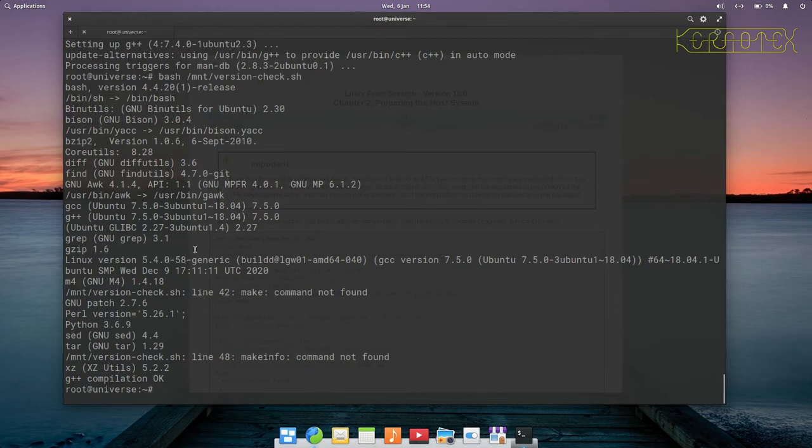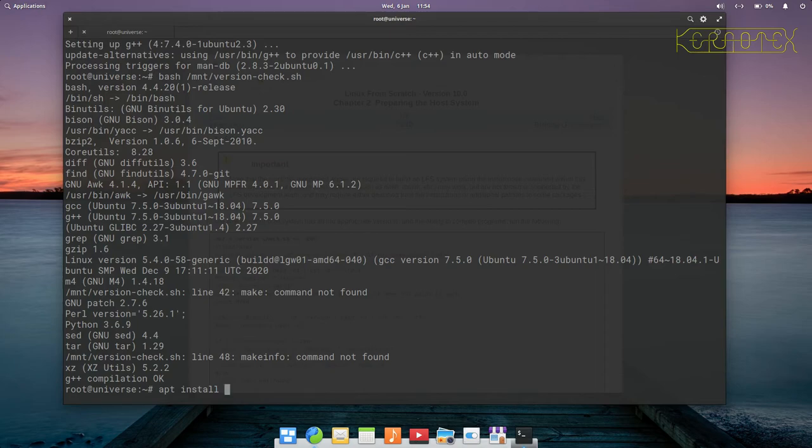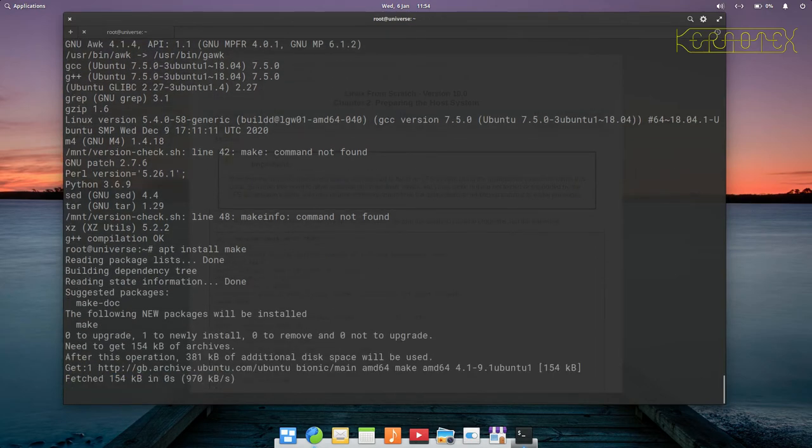Just look down for the next one, and it looks like it can't find make. It's quite an important one because that runs all the scripts for most of the packages to run the compiling. Again, we do apt install, the name of the package is make.